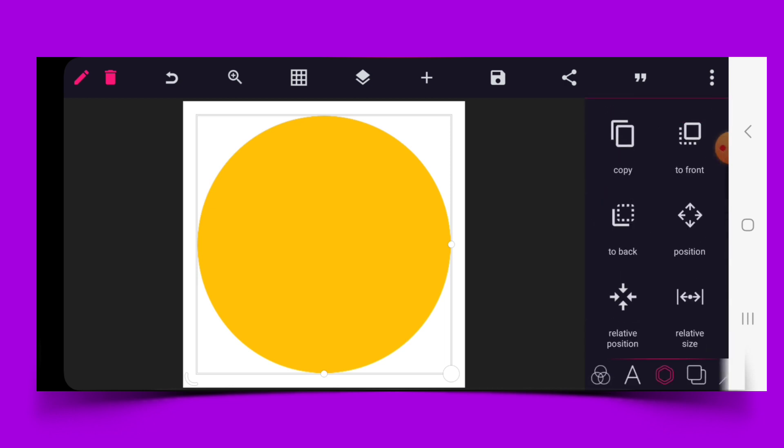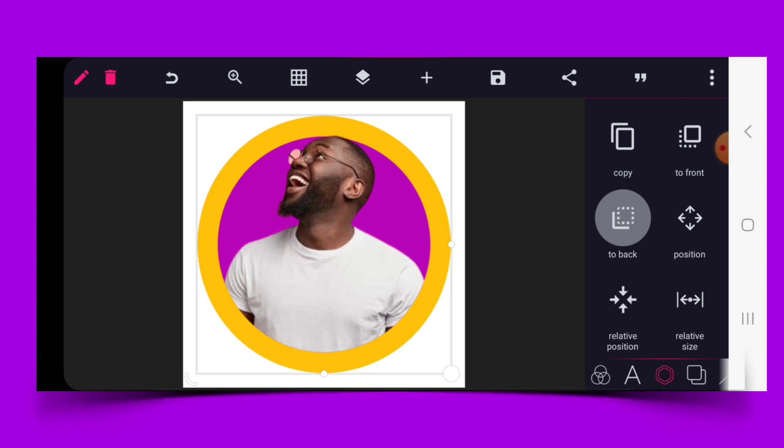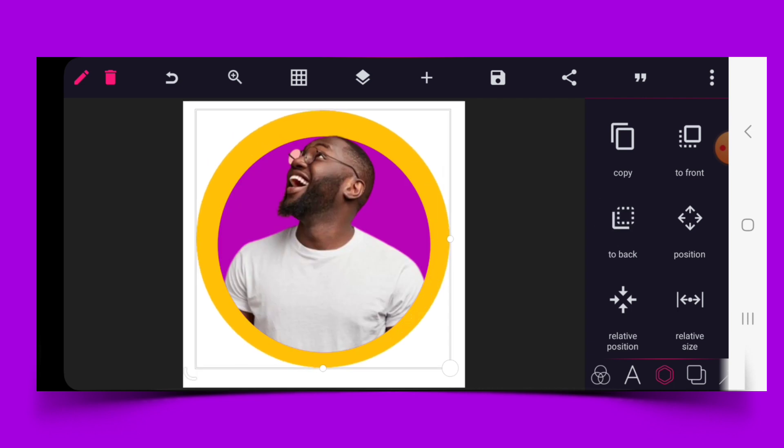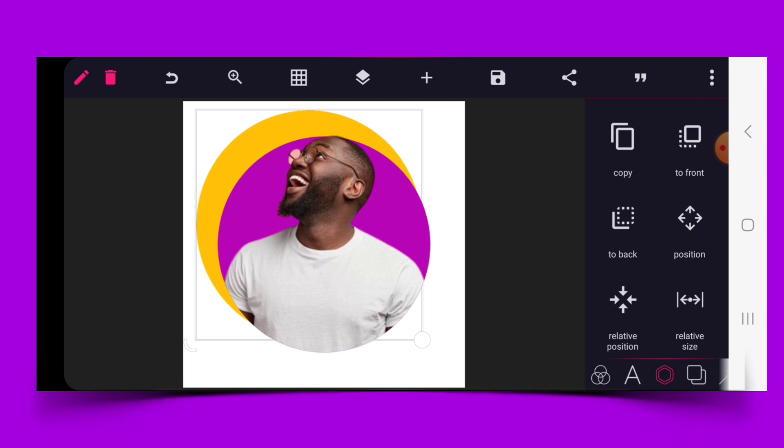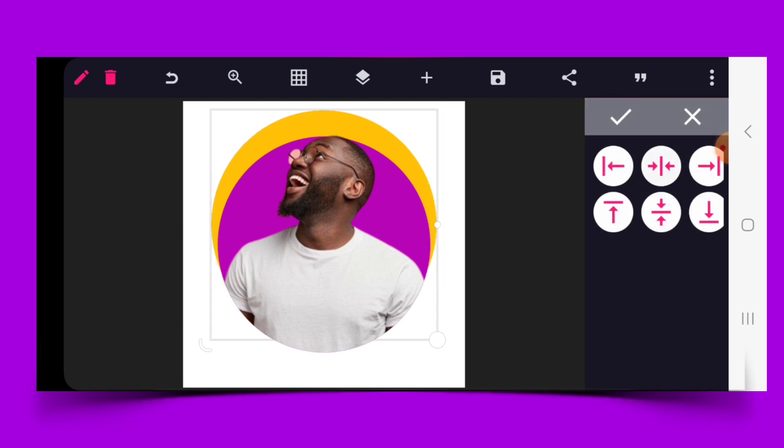Change the color of the circle and send it to back. We can reduce it once again and use relative position to align it properly.